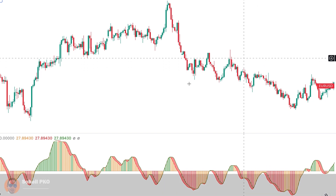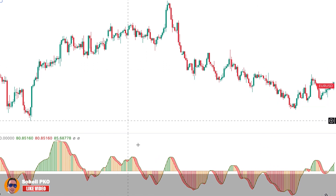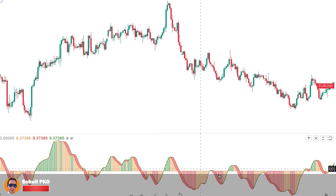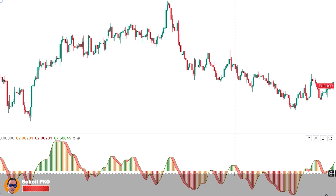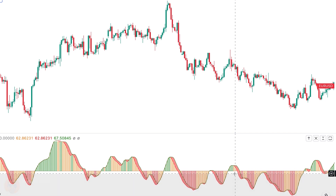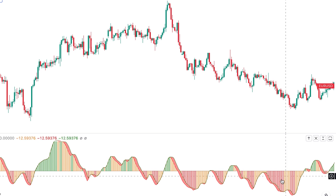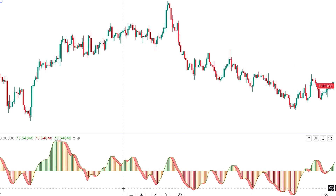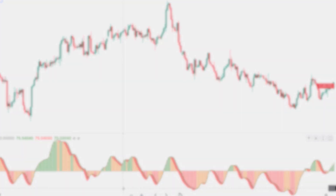The best signals you can get from this indicator are momentum changes based on the histogram and its crossing above and below the centerline, which can provide good trading opportunities in the direction of the trend. You can also use it for exiting positions when you see momentum weakening. This indicator is very powerful for showing momentum changes, but you must use it in conjunction with other indicators and aspects of technical analysis.